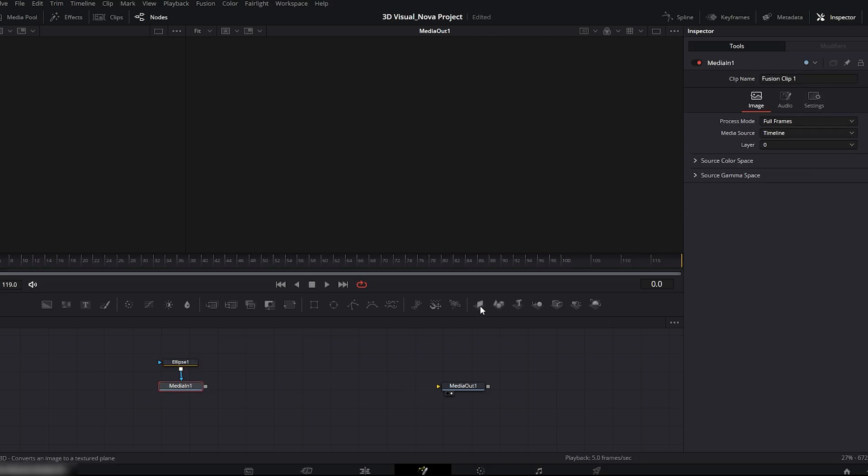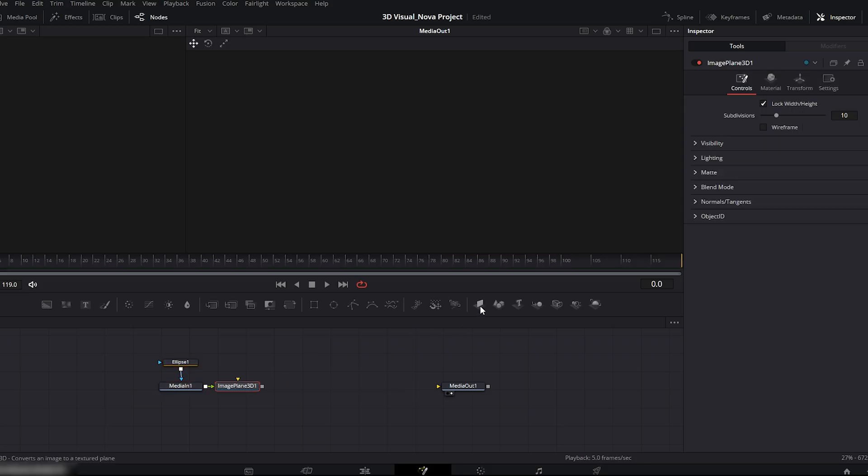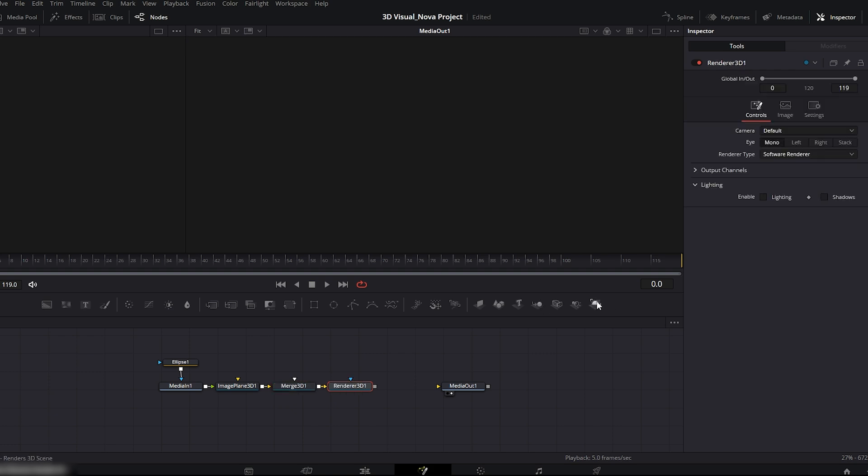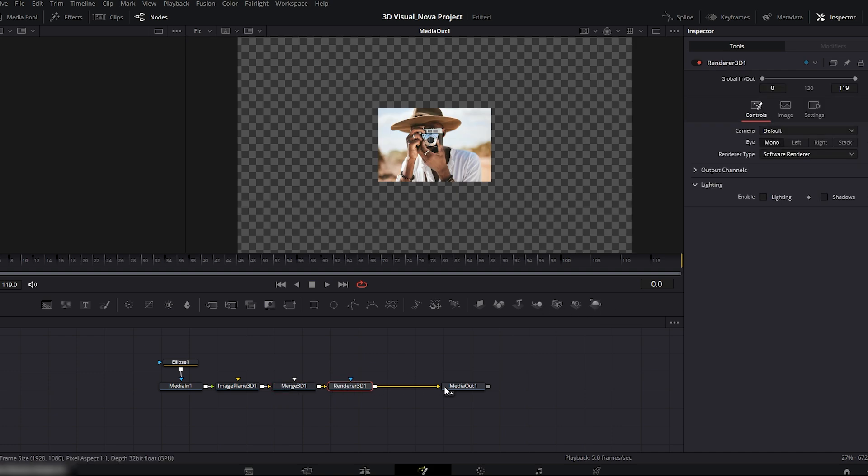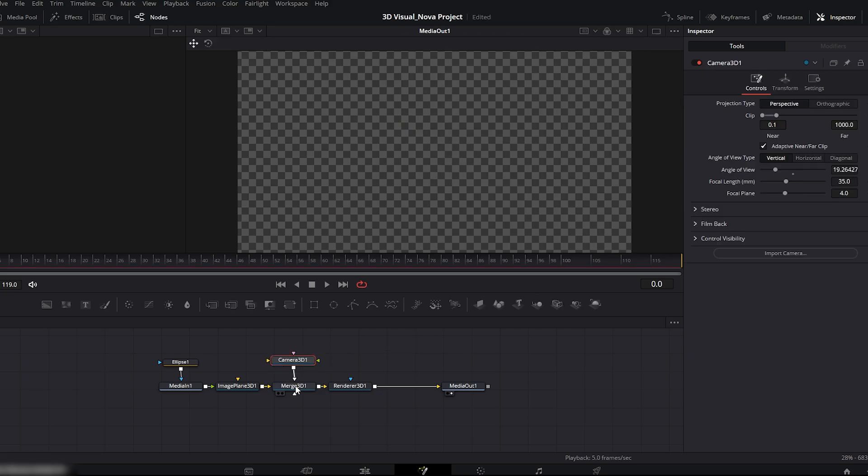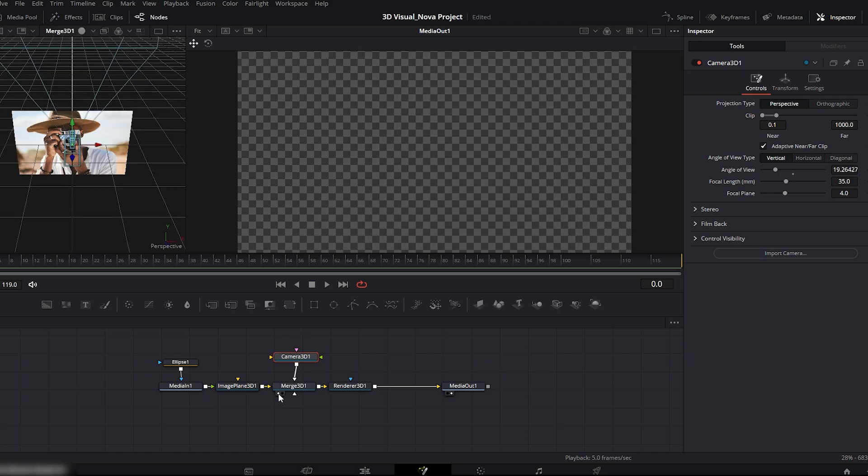Next, create your basic 3D setup with the media in node. Add image plane 3D, merge 3D, and renderer 3D, and connect the renderer 3D to media out like this. Now add a camera 3D node and connect it to the merge 3D node. Turn on the merge 3D viewer on your left window.